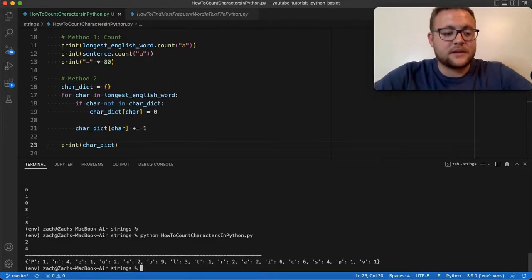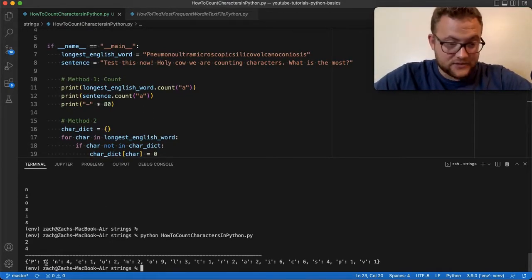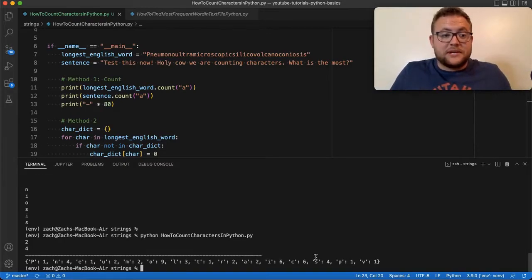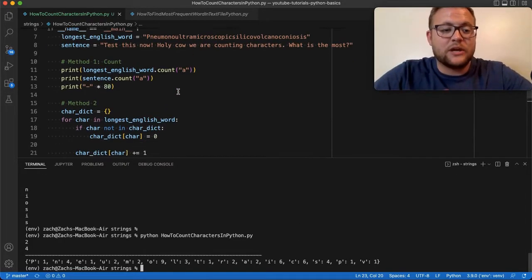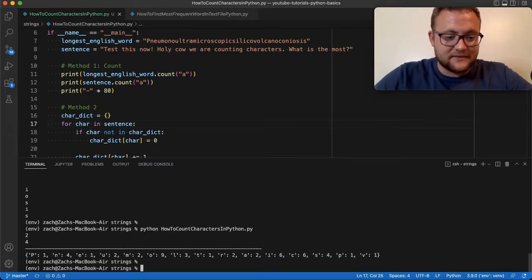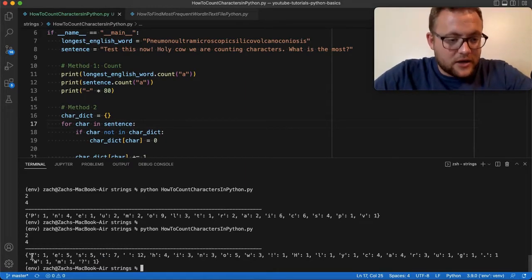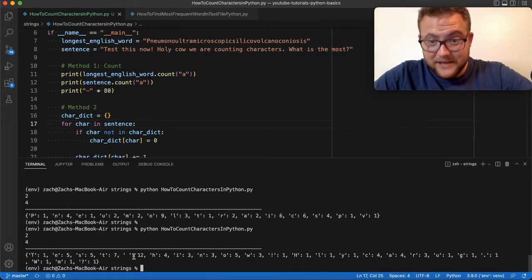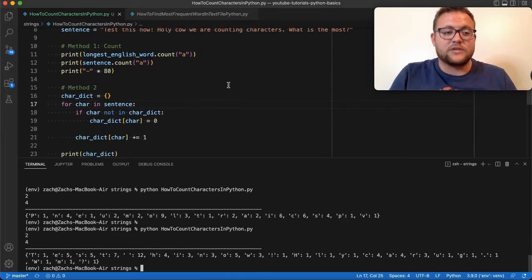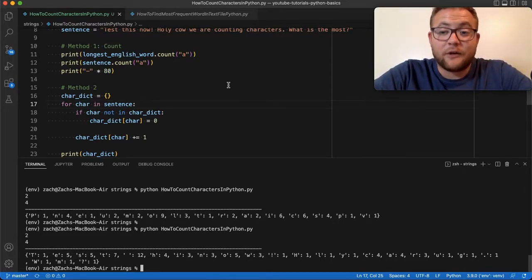Now if I print out the dictionary, you can see every single character found within the longest English word string along with its count — capital 'P' has one, lowercase 'n' is four, and so on. If we swap out the longest English word for our sentence variable — imagine this is a file you've downloaded and converted to a string — and run it, you can see things like the space character appearing 12 times within the string. That's method number two, which I'd call the more naive or beginner approach.